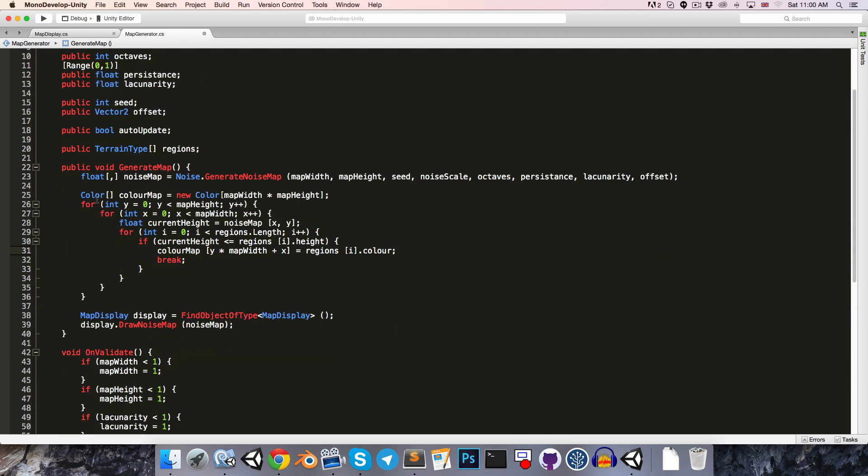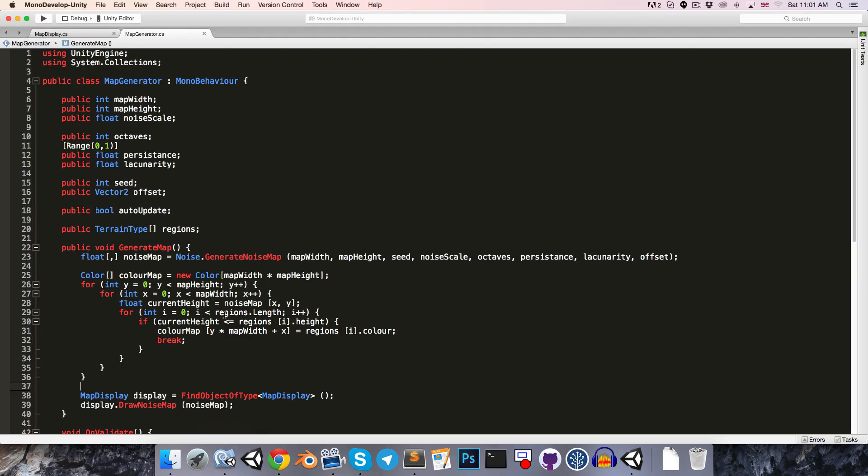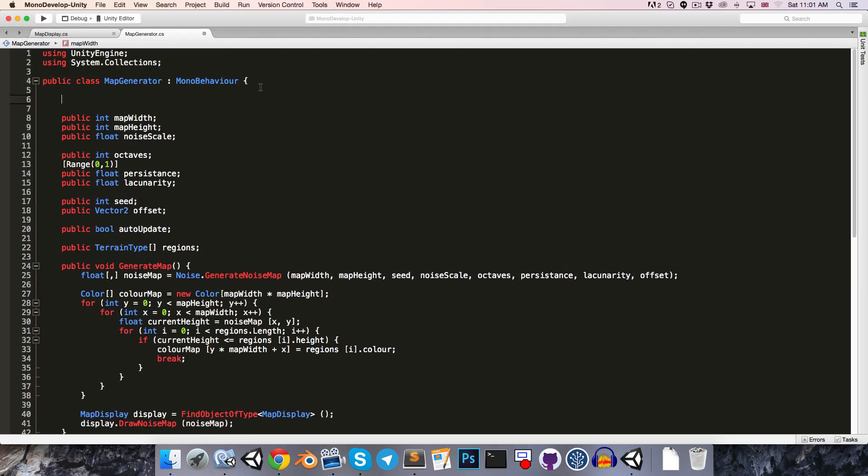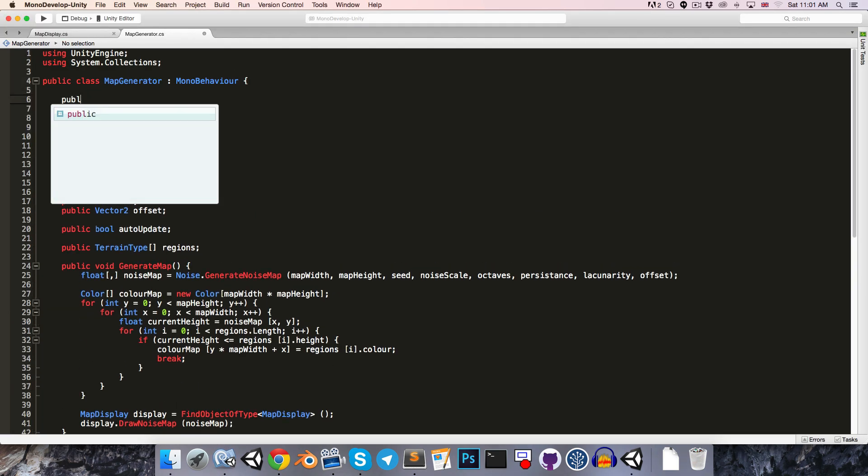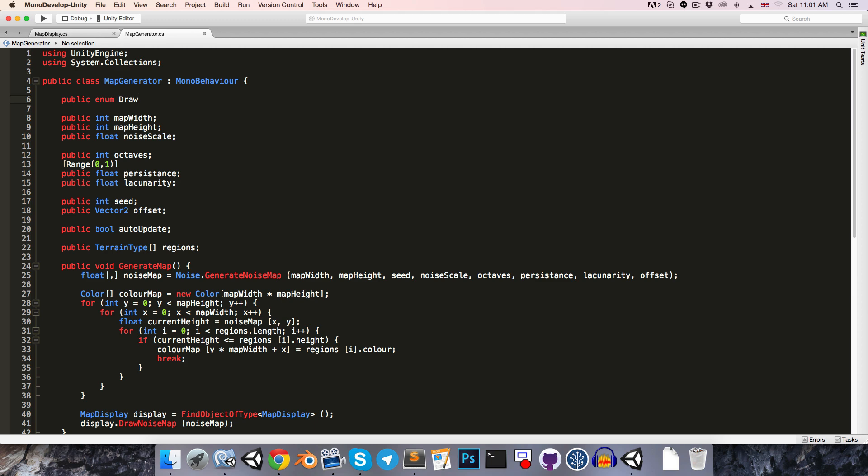Now we should have all of our colors saved in this array, and we just need to get those displayed onto the screen. Now we'd still like to be able to draw our noise map if we want, so we don't want to overwrite that code. Let's instead create an enum at the top here, public enum draw mode. This will determine which thing we're going to draw. At the moment we've got two different things we might want to see: either we want to see the noise map, or we want to see the color map.